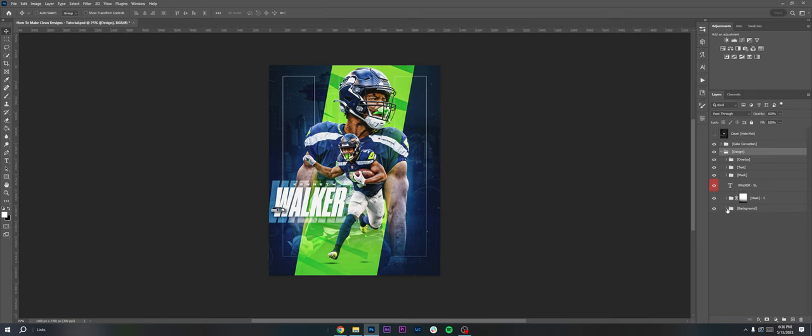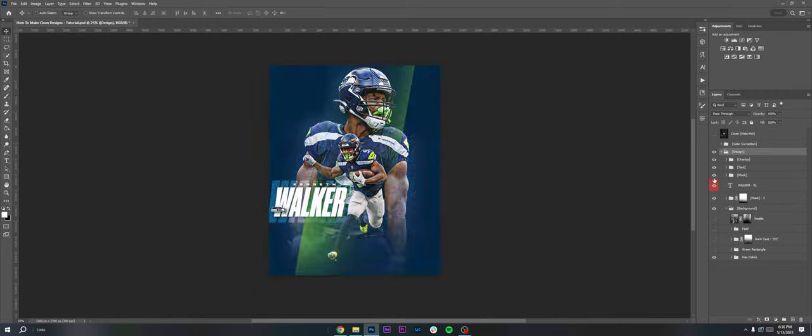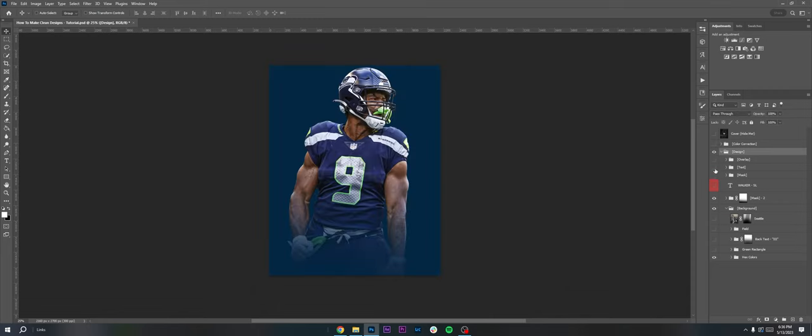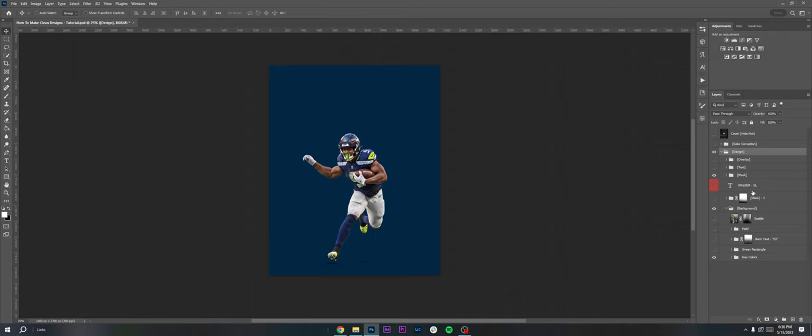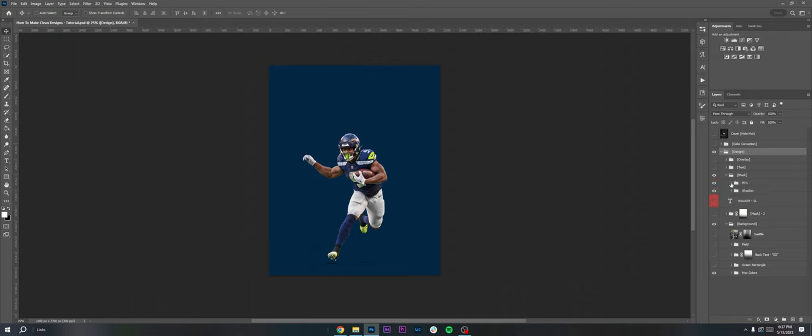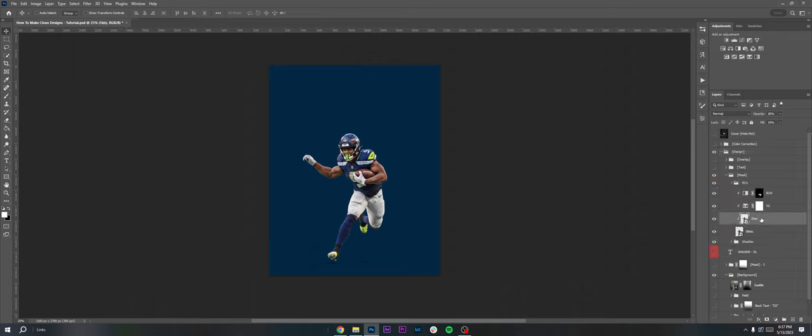I'm gonna be running through basically the simple breakdown of how I did this and how it's all put together. I start off with just this base layer of Kenneth Walker, our base photo, cut him out using the pen tool. You can use whichever selection you like, I just prefer the pen tool.